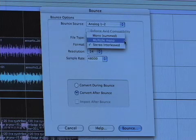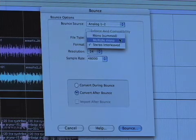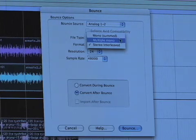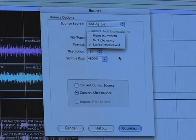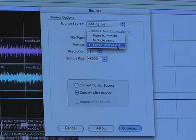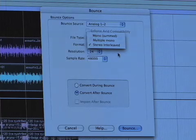Format — there are three formats. Mono Summed means it's taking the left and the right and putting them right up the center, just one channel. Multiple Mono will create two separate files — a file for the left and a file for the right. We want Stereo Interleaved because we want a nice stereo file of our session.